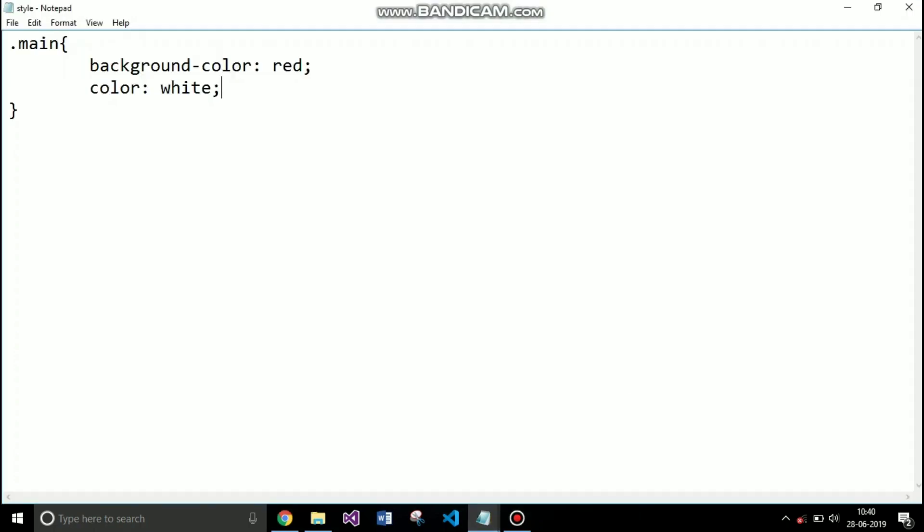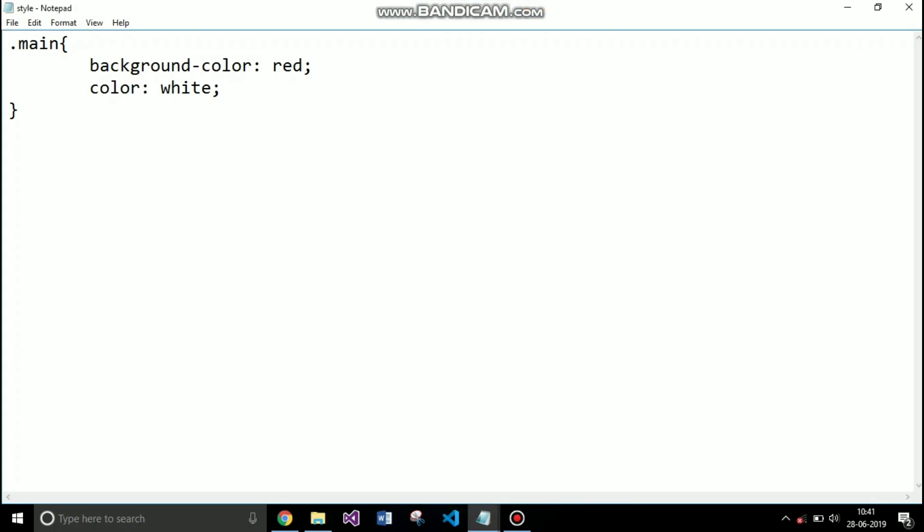After that, another most common CSS properties are height and width of your element. Height property specifies the height of your element while the width property specifies width of your element. I am setting both width and height to 200 pixels.